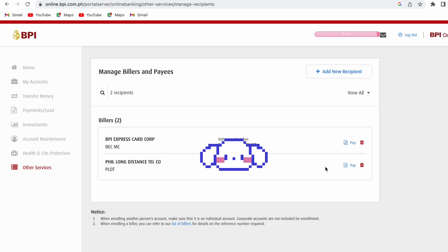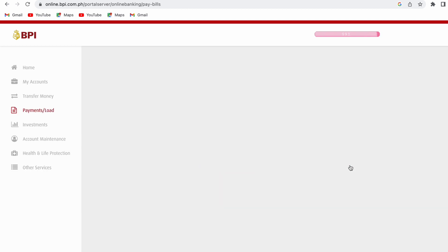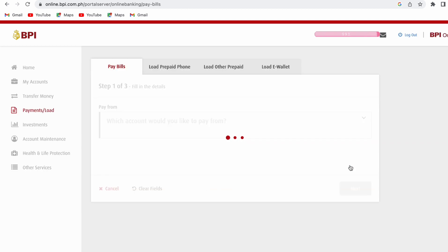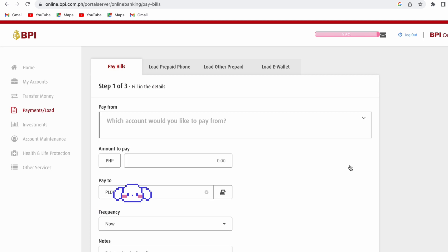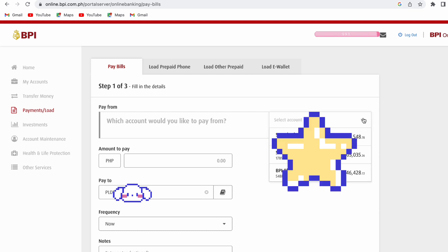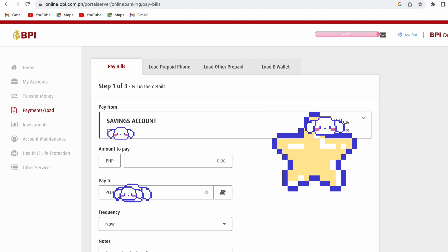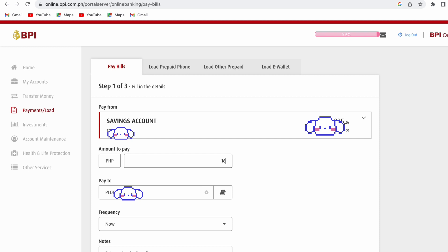To proceed with the payment, let's just click the Pay button here and fill out the payment form. First, from which account would you like to pay from? Just drop down and then choose which account you'd like to debit your payment from. Next is to fill out how much I'm going to pay. For example, I'm going to pay 1699 for this particular bill.